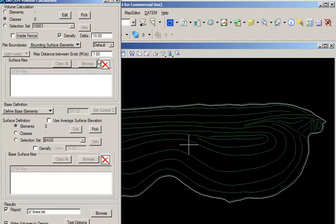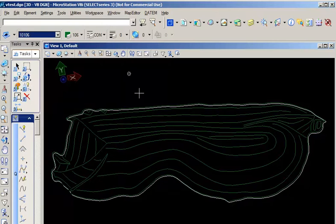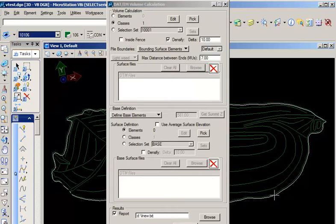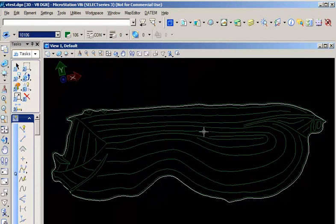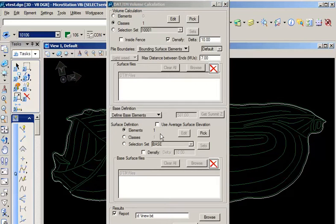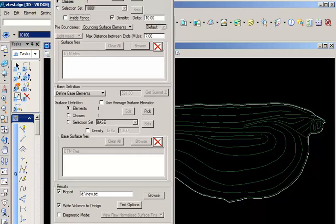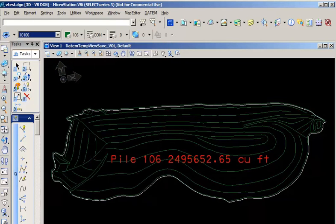We'll need to define our surface elements, and we'll do that by class, since all of our surface elements have the same level and symbology. We'll just pick one of those, and we've defined our class. We'll pick our base element, and we have one of those, so we can do that by element. Hit OK, and there we have our surface volume.